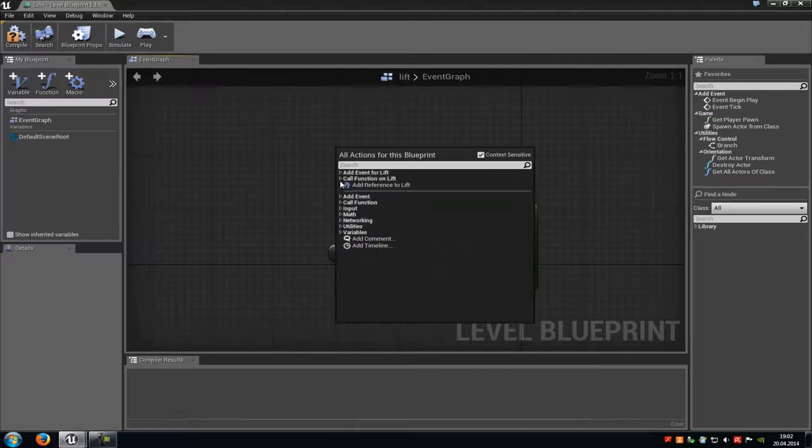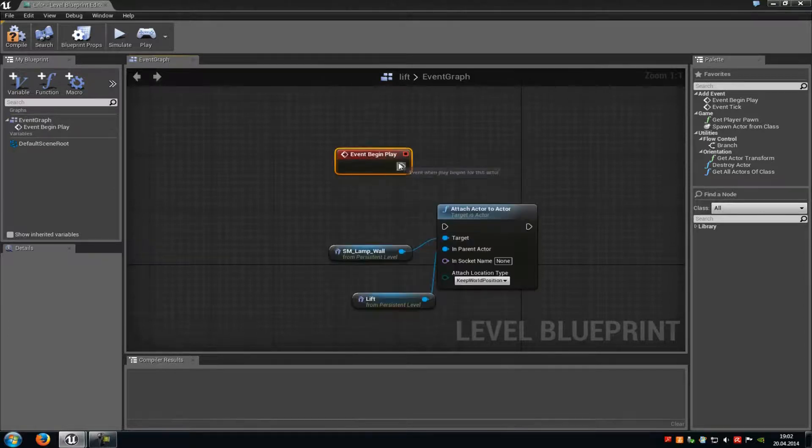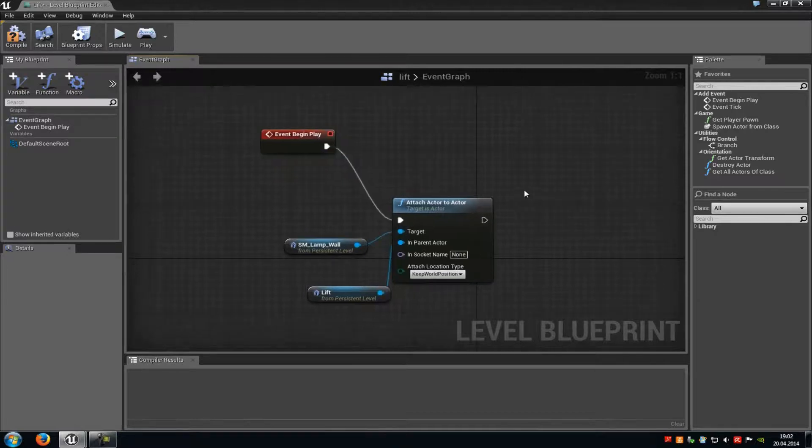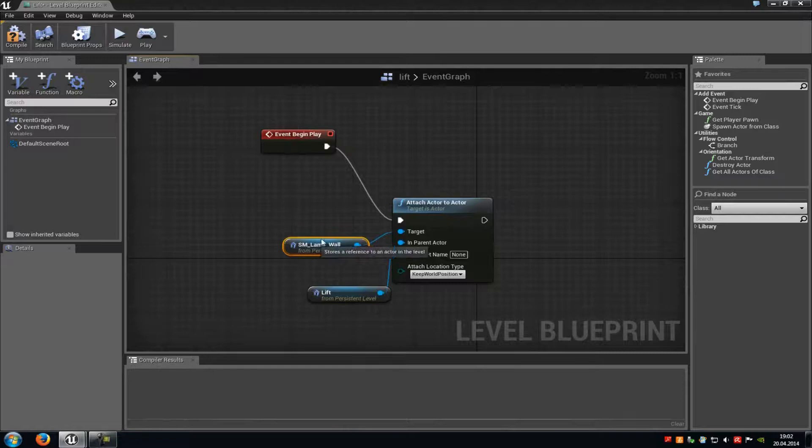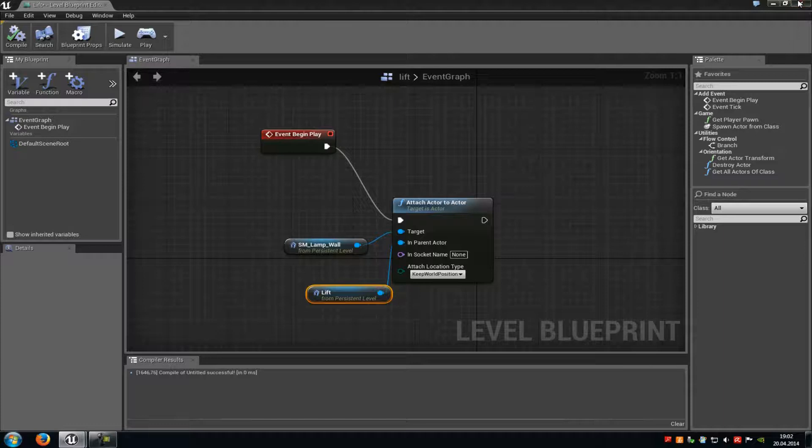Now do another right-click, go to add event, and then add an event begin play, which we will connect with the attach to actor. That's it. Now we have attached the lamp to our platform so that it will move up and down with the platform. Click compile.